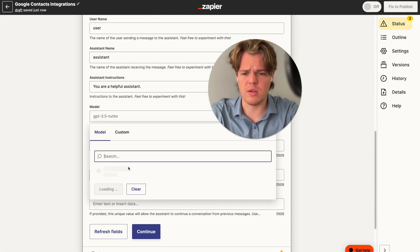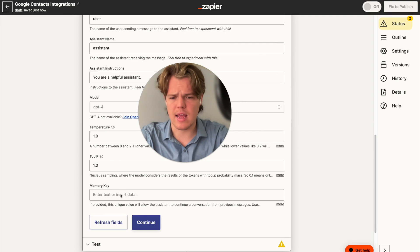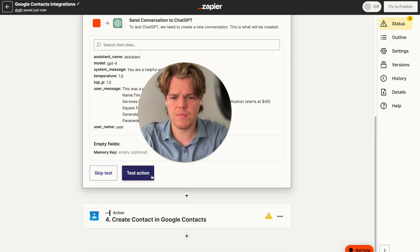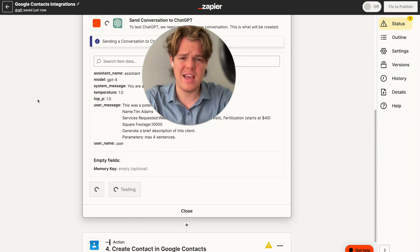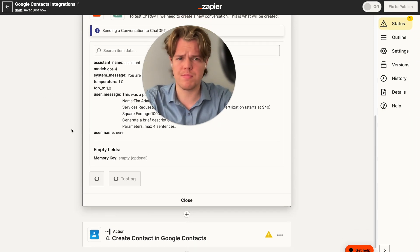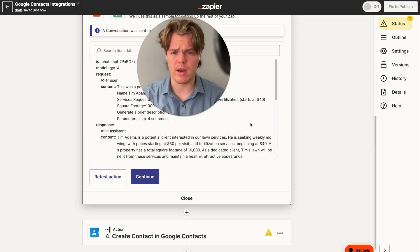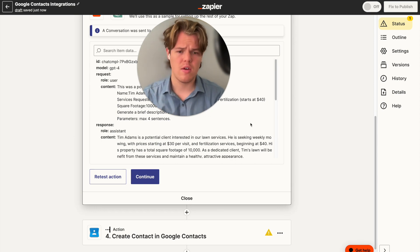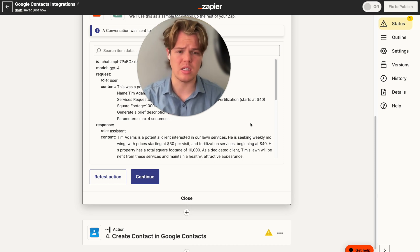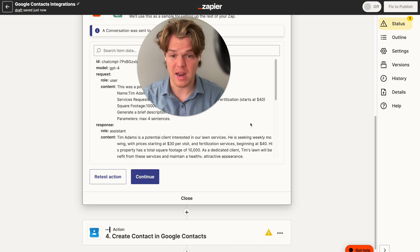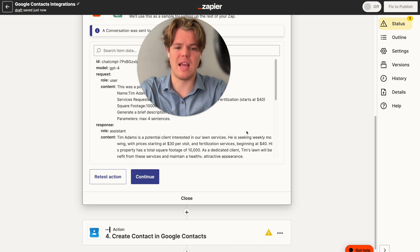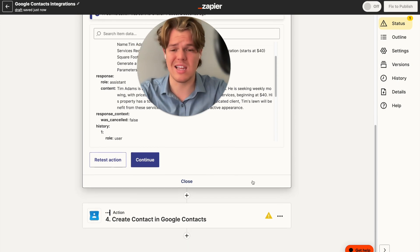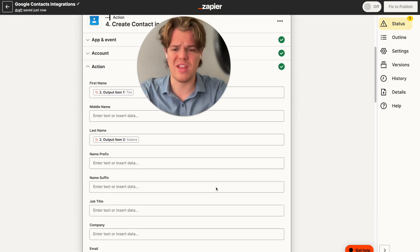We'll change the model up to GPT-4, and you can add a memory key if you want consistent outputs. Let's go ahead and see what it comes up with. We have the description generated: 'Tim Adams is a potential interested client in our lawn services. He is seeking weekly mowing with prices starting at $30 per visit, and fertilization services beginning at $40. His property has a total square footage of 10,000. Tim's lawn will benefit from these services and maintain a healthy, attractive appearance.' We could add a context block noting this is a cold client, but for now that's sufficient.